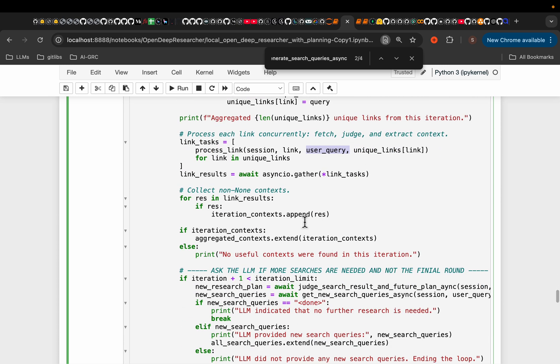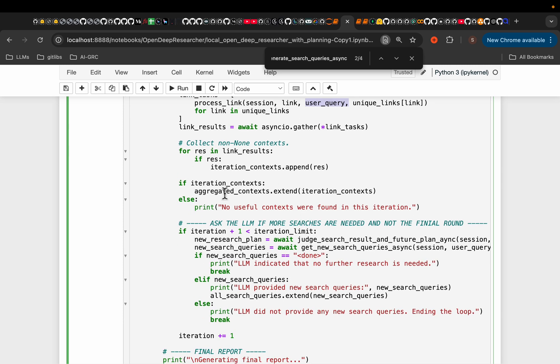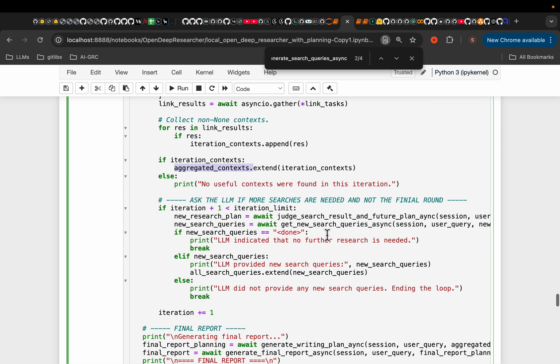So we gather all the information. We aggregate the context slash search results. And then here, we're asking the judging LLM that if we have gathered enough information, we need to come up with a new research plan.